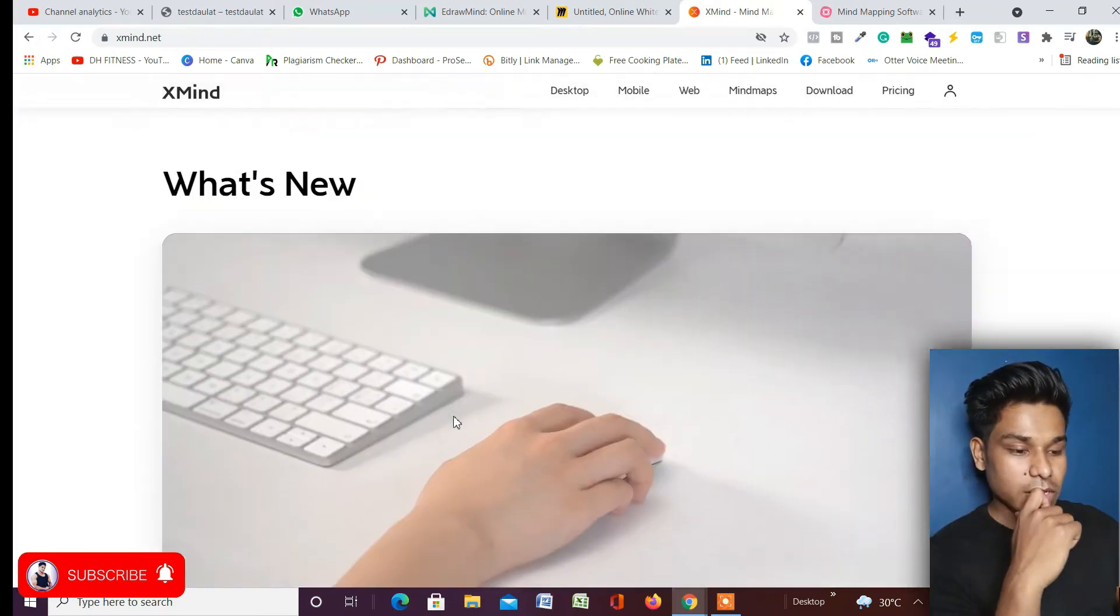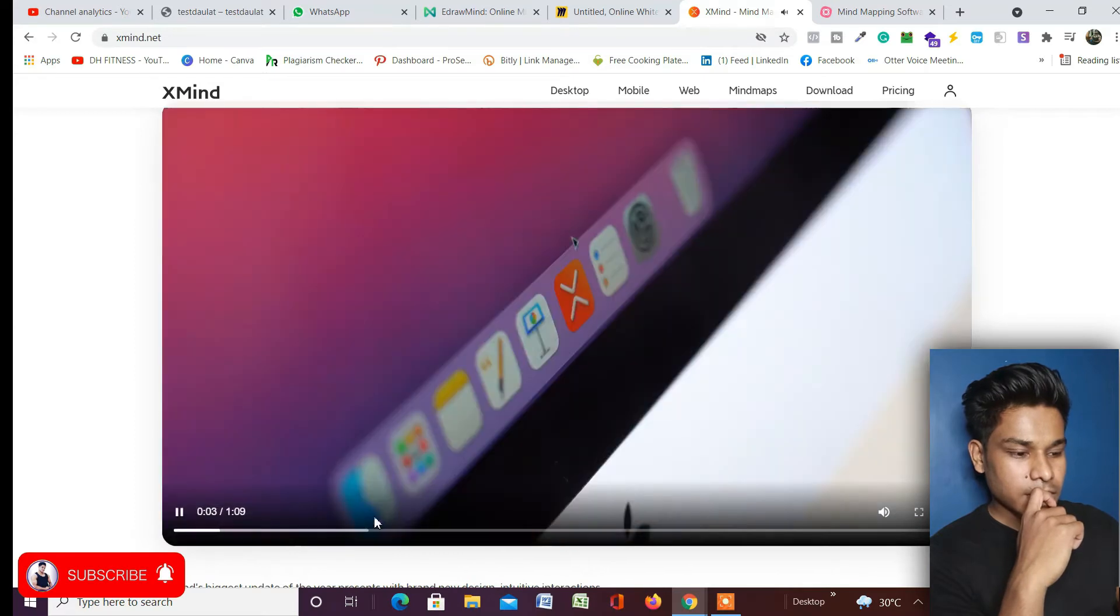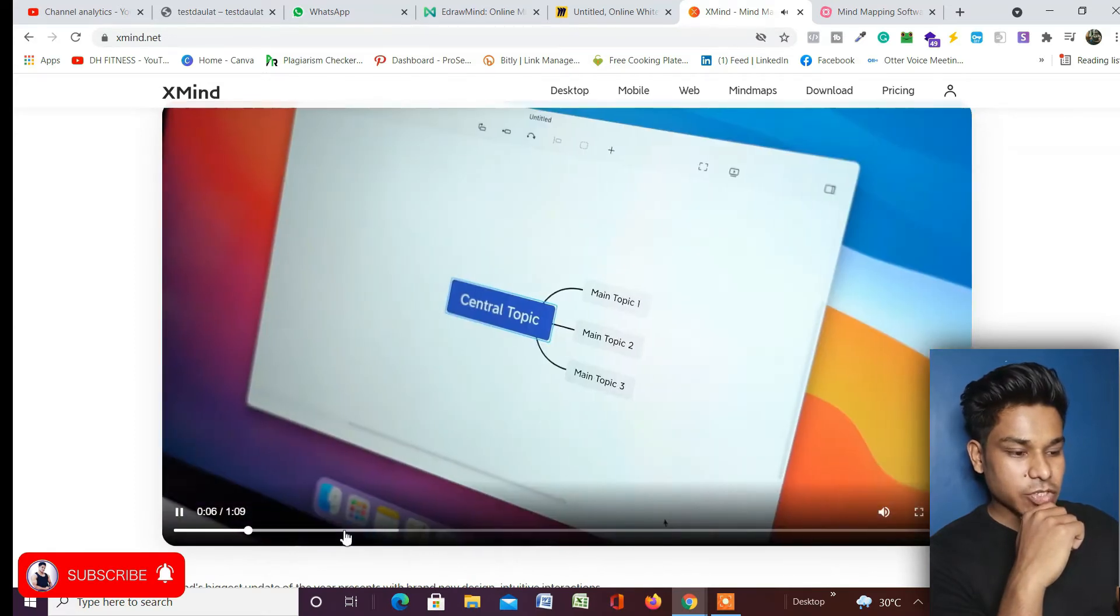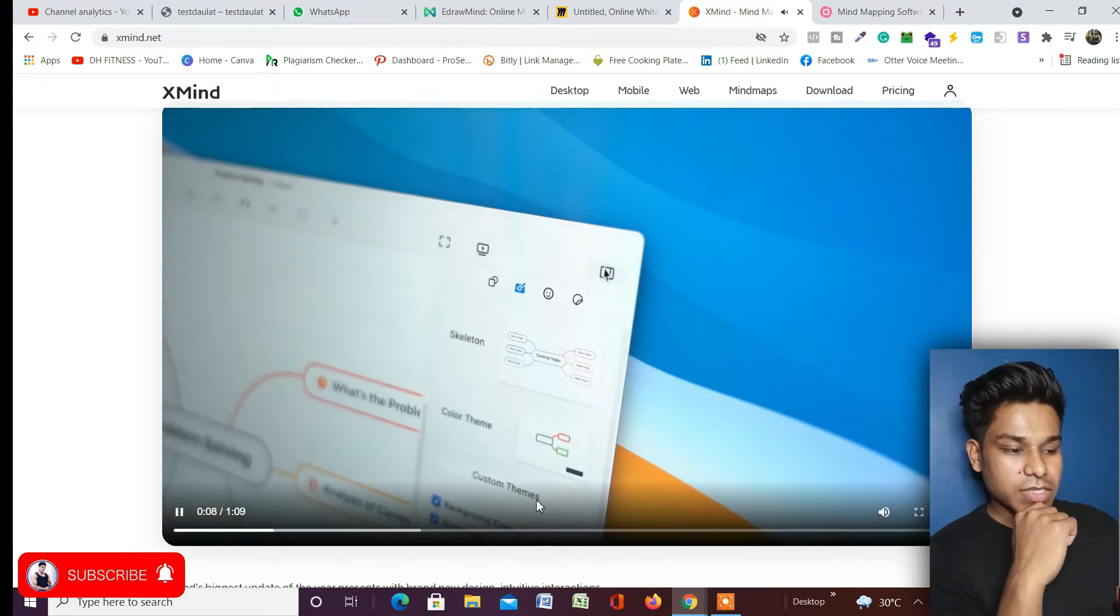Let me play the video and show you how it looks. It's very simple - this is the application, this is the interface.